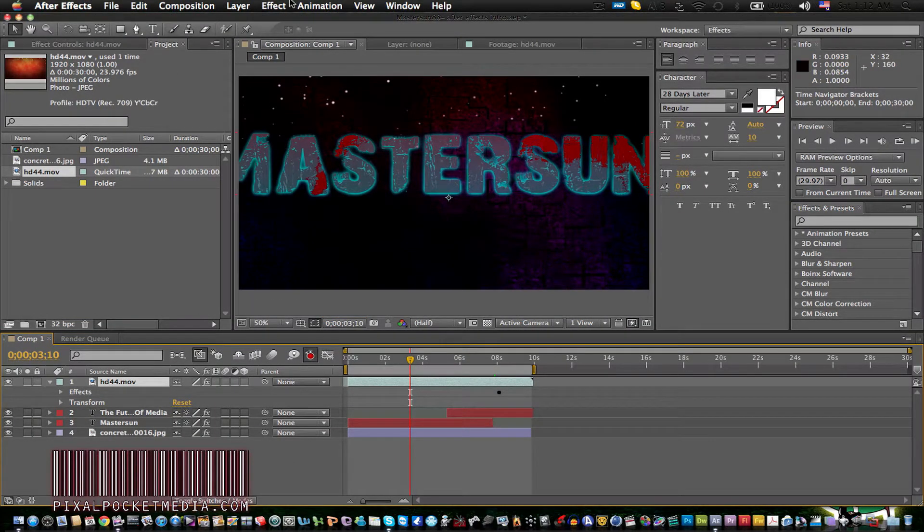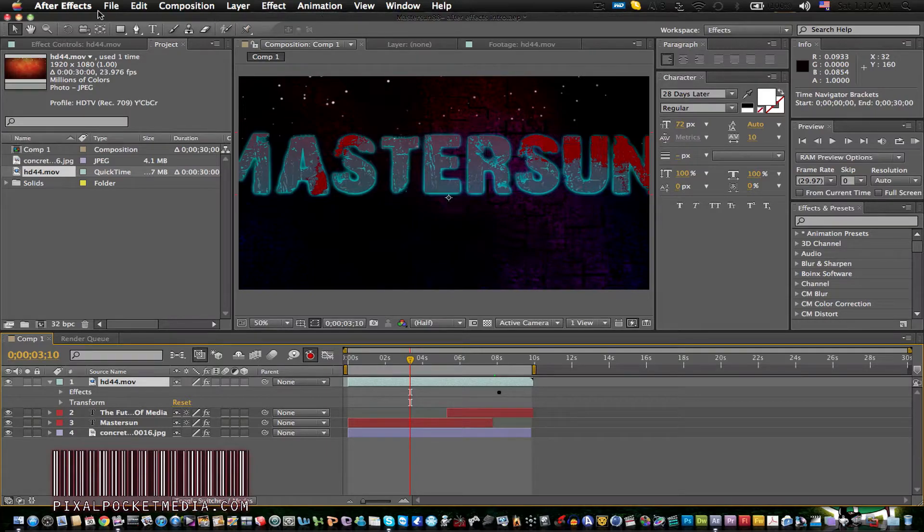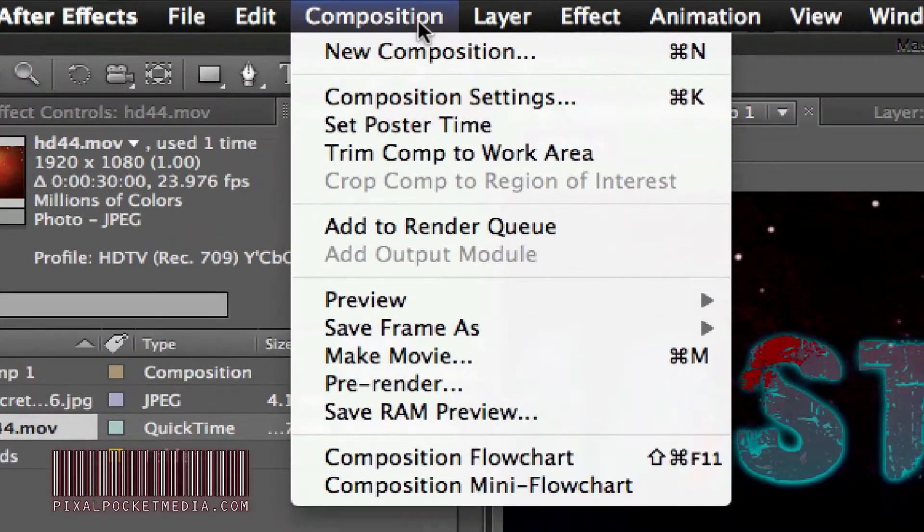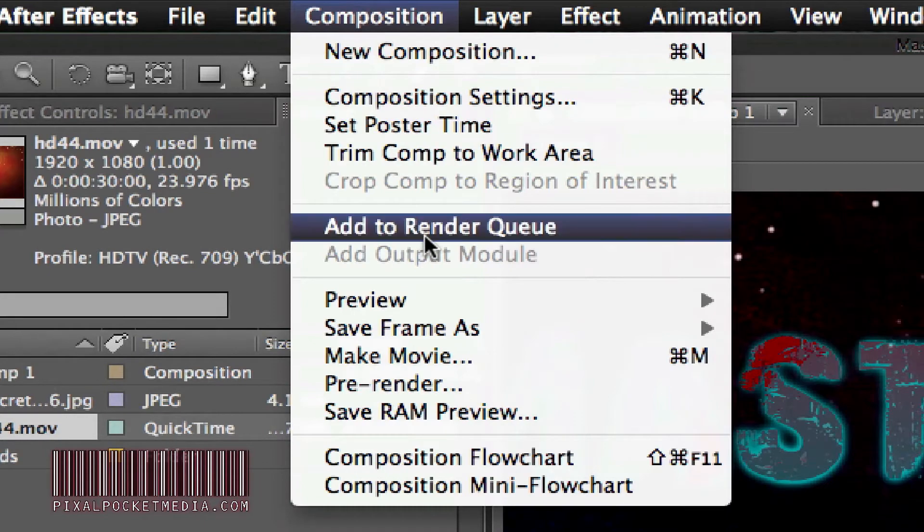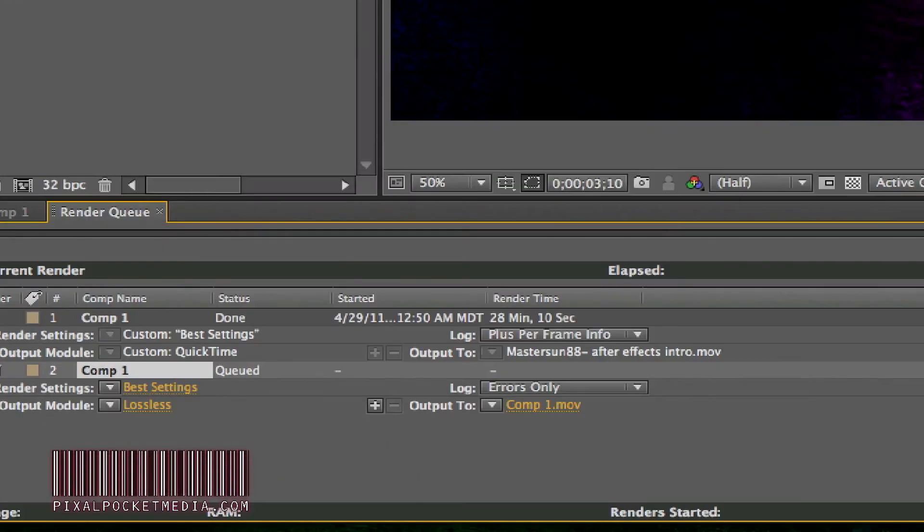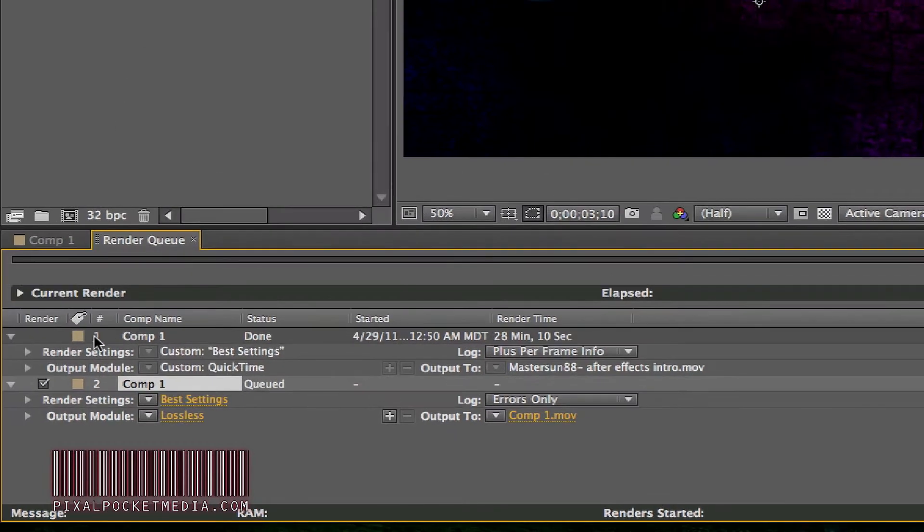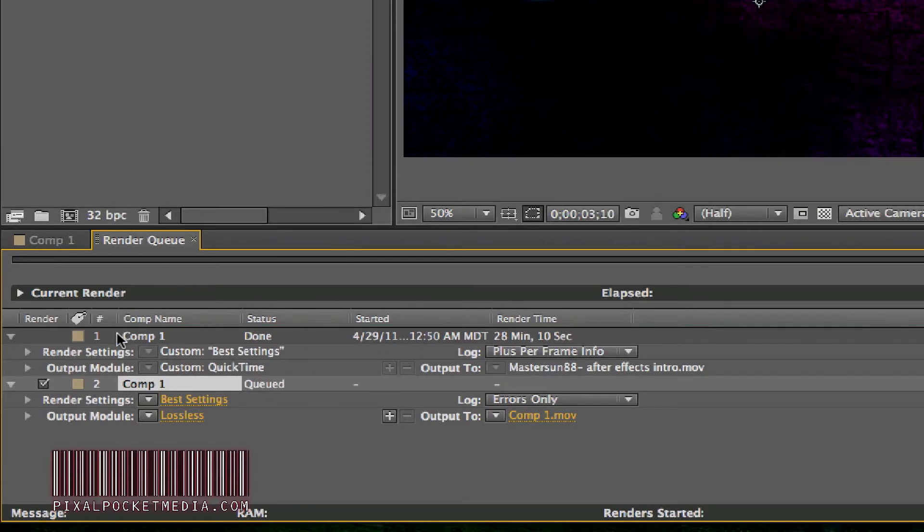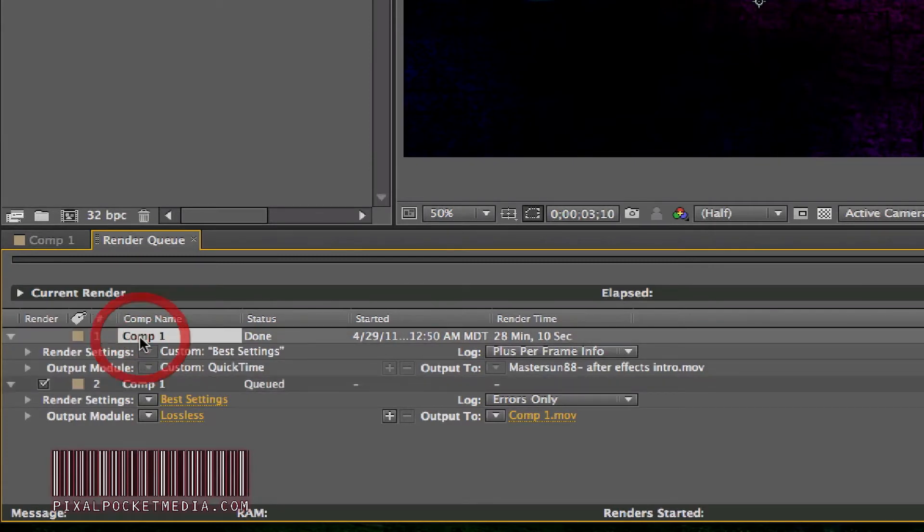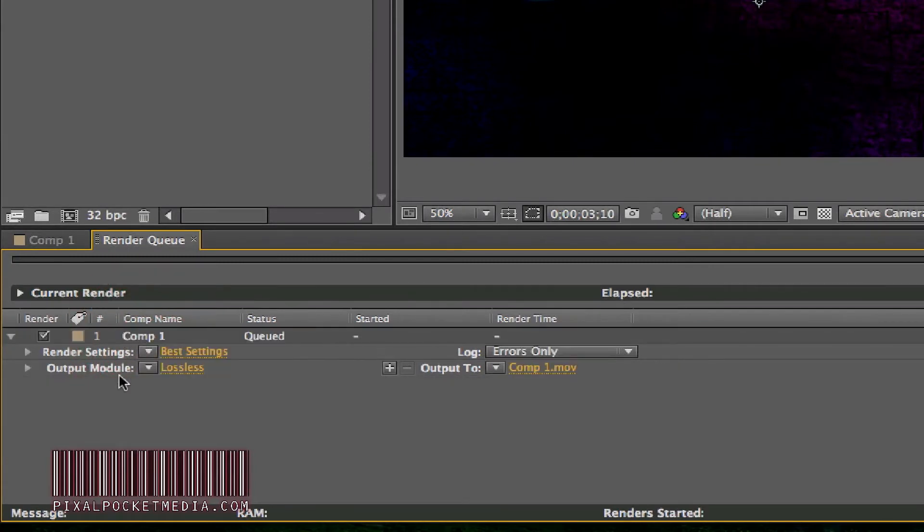Now I'm going to show you how to render this. What I'm going to do is go to Composition and add this to render queue. Right there, we added it to render queue. This was what I did before on this project, so we can get rid of that.